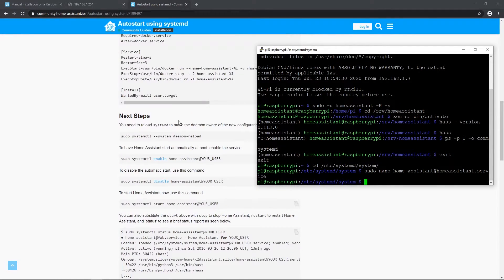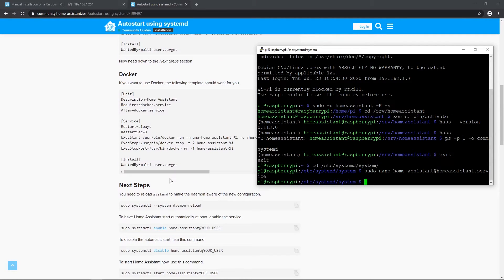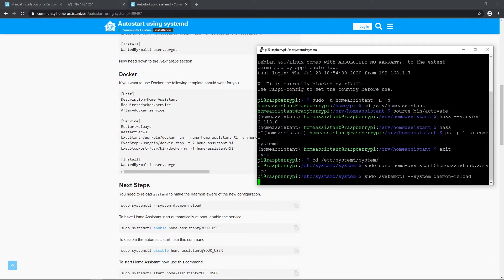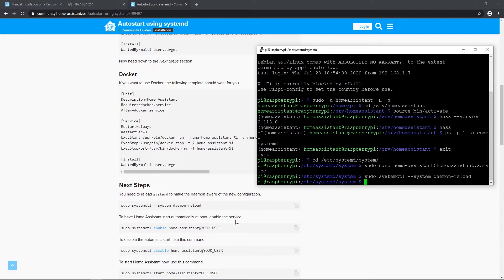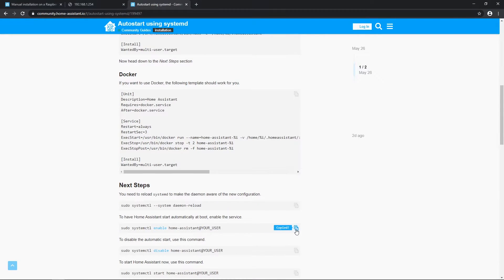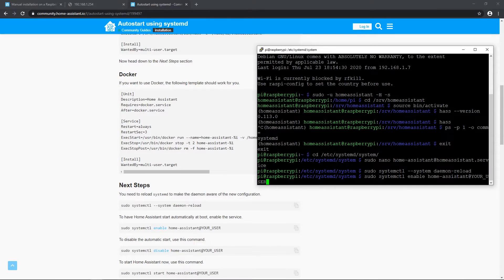Now to next steps section. Let's reload the configuration. Then enable service at boot. Just replace your user with right username. It should be homeassistant if you followed virtual environment setup.